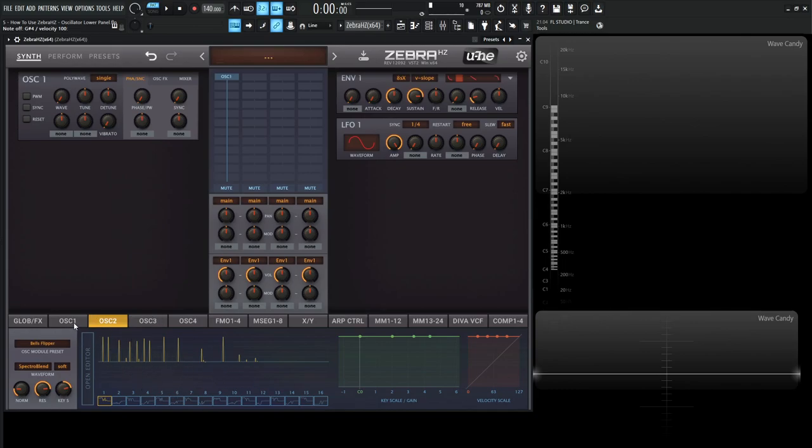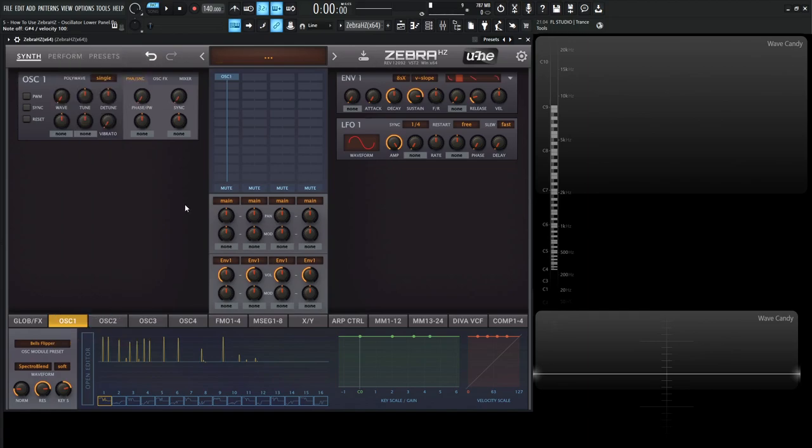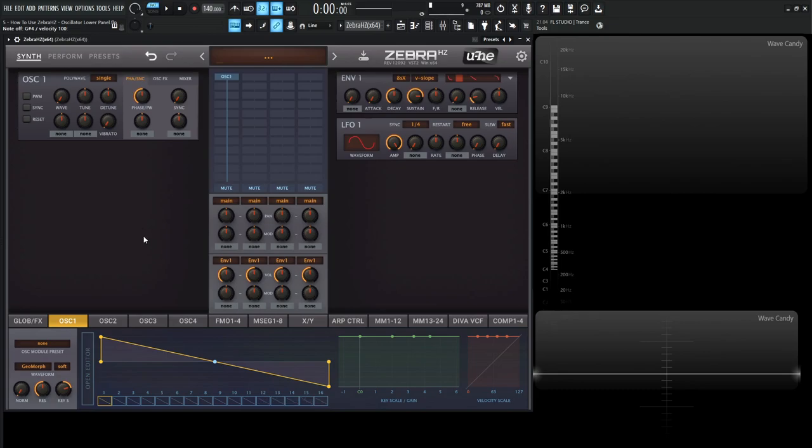So if we make something that we'd like, we can copy this here. And then we can go to oscillator number two and then right click this again and hit paste. So now we have the same wave set and the settings on another oscillator. And if we right click here, again, we can always save the oscillator one settings, or we can show in the Explorer as far as where this file is saved at.